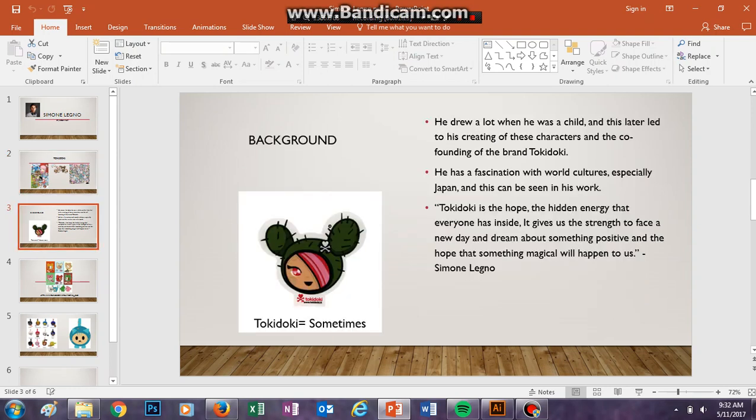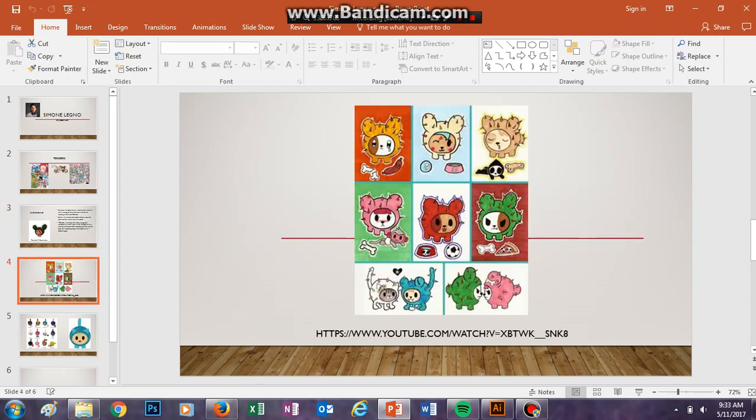A little quote from him on the side. He says that this brand, Tokidoki, is the hope, the hidden energy that everyone has inside. It gives us the strength to face a new day and dream about something positive, and the hope that something magical will happen to us. Tokidoki means sometimes in Japanese. So that's a little bit about his brand.